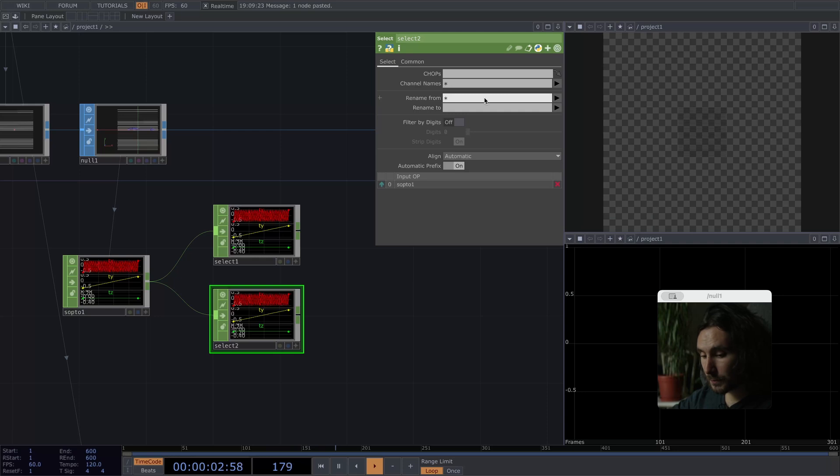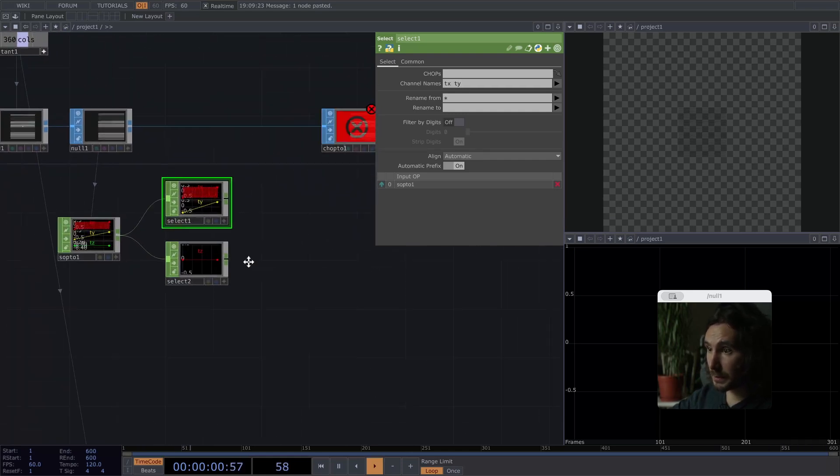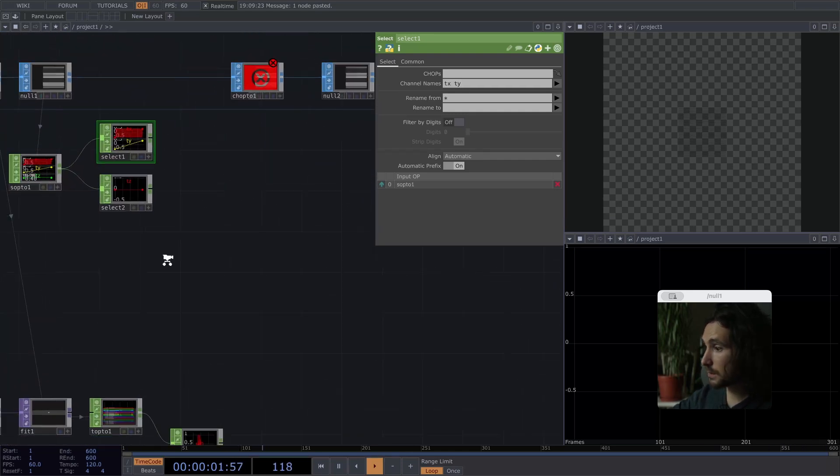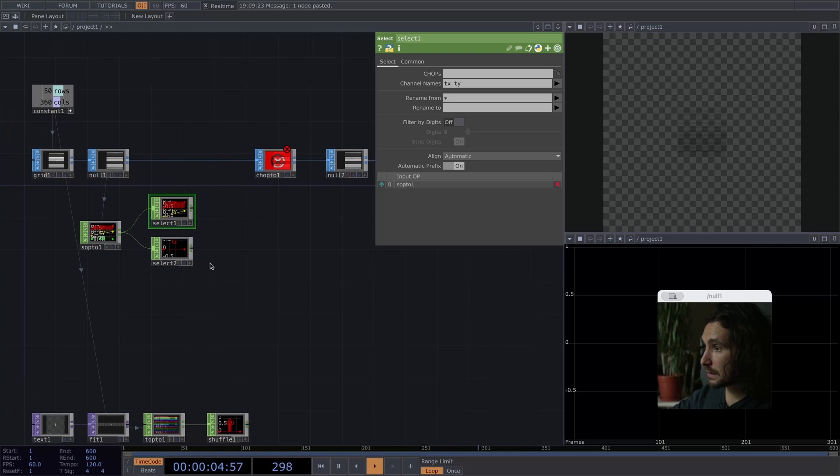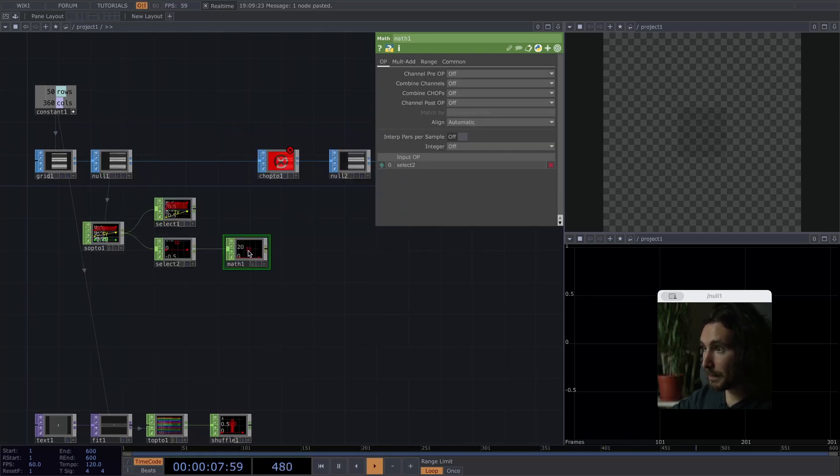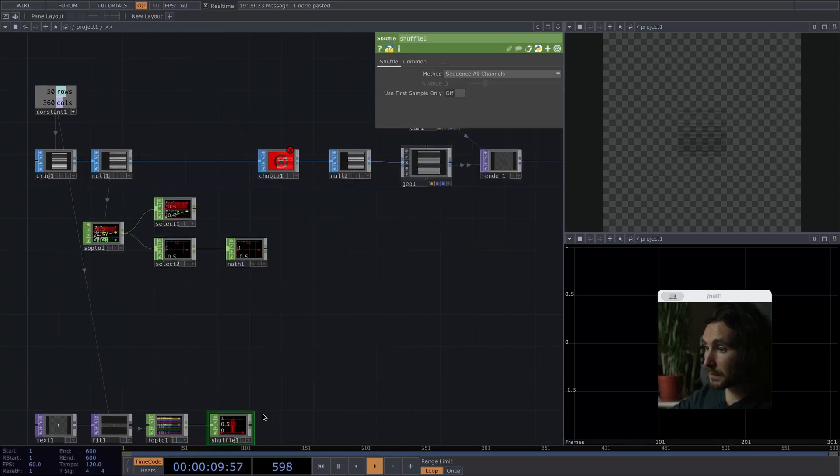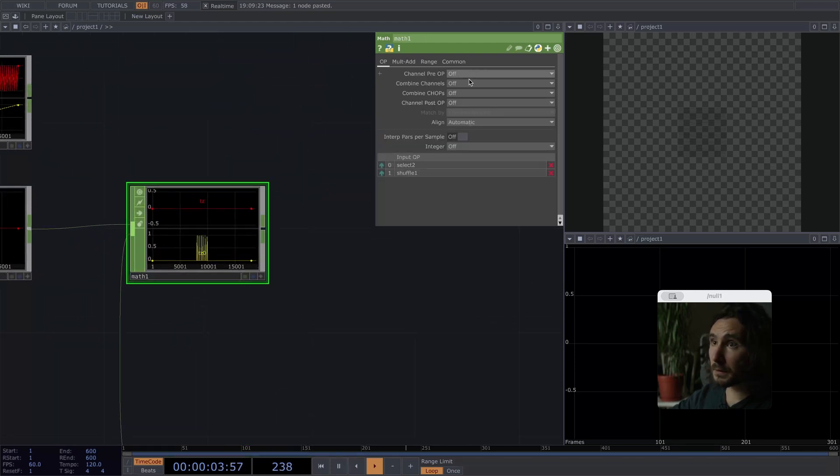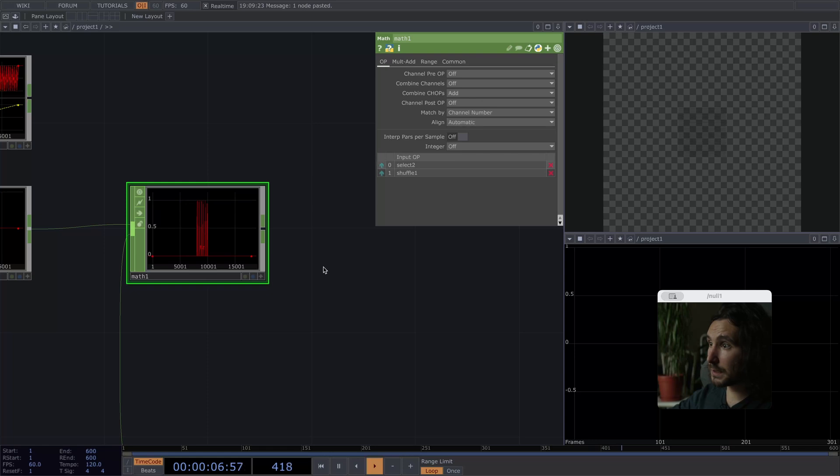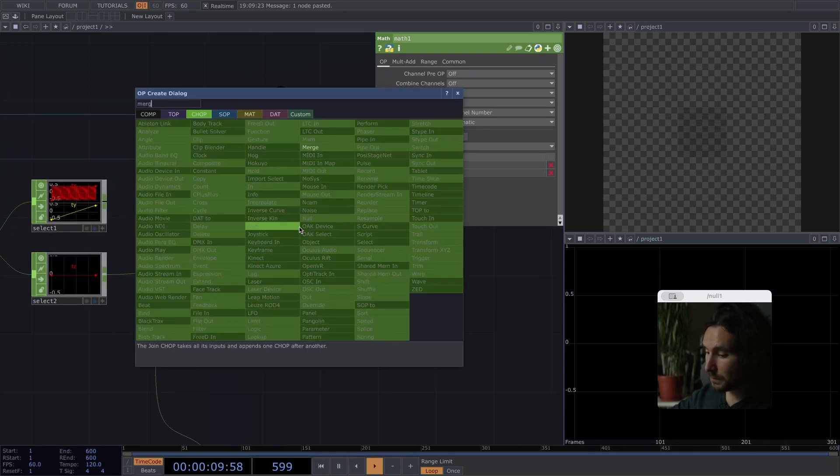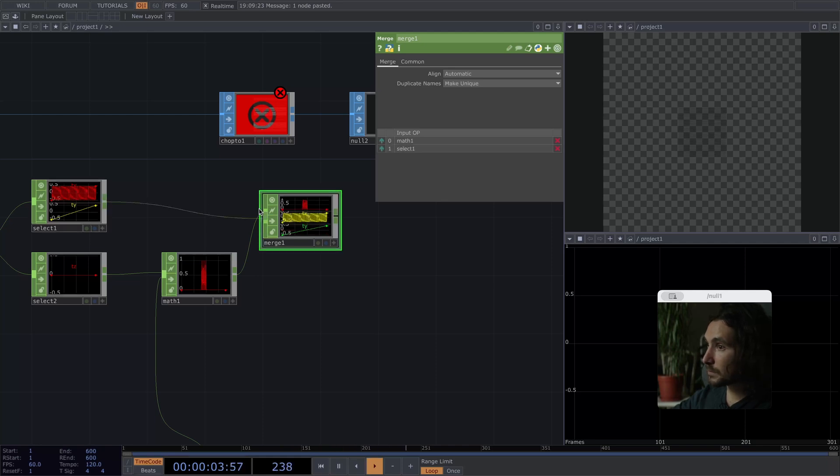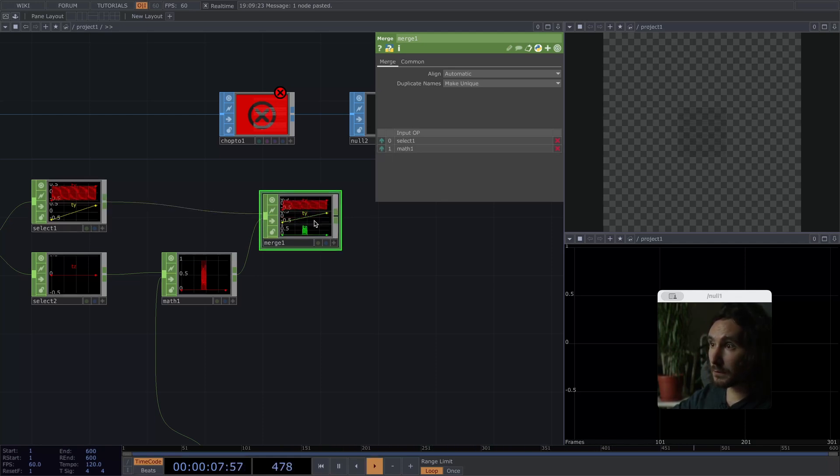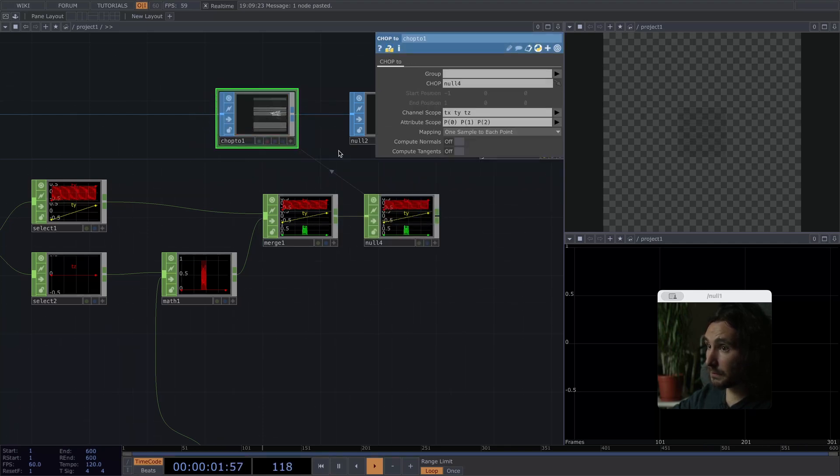All right. Next up, we're going to translate the null into jobs channel operators. And we only want to displace the z-axis. So we'll select tz here and ty and tx appear. All right. Next up, we'll put in a math and plug this one in here and combine jobs to add. After that, let's merge it back together and make sure it's the right direction.